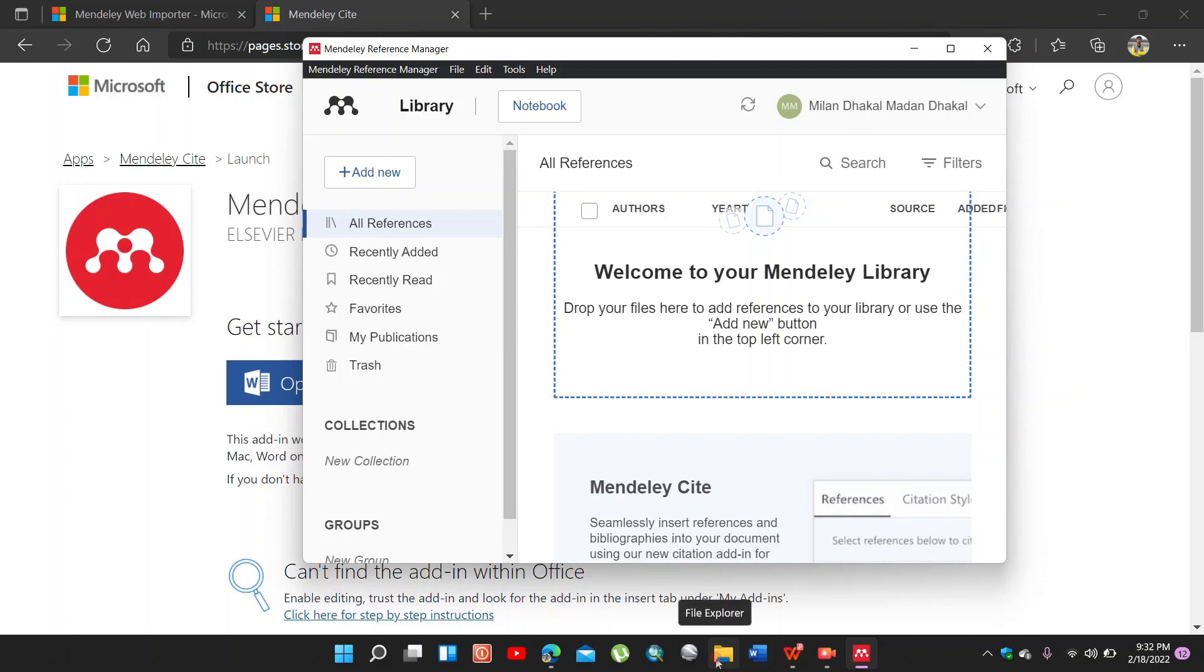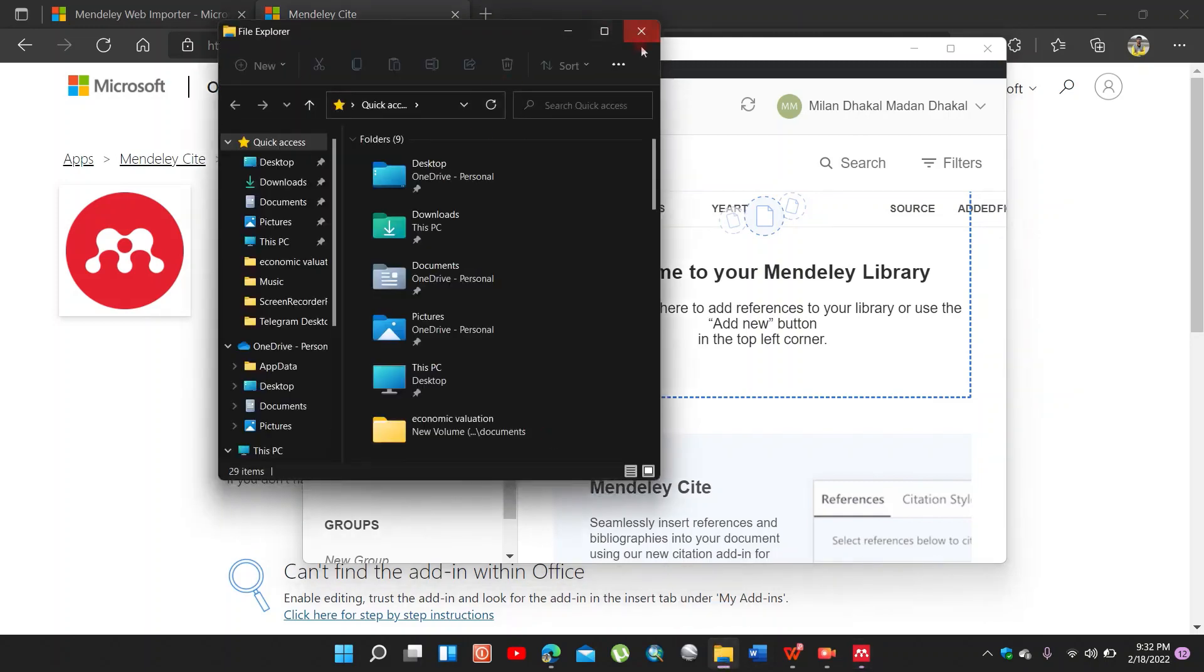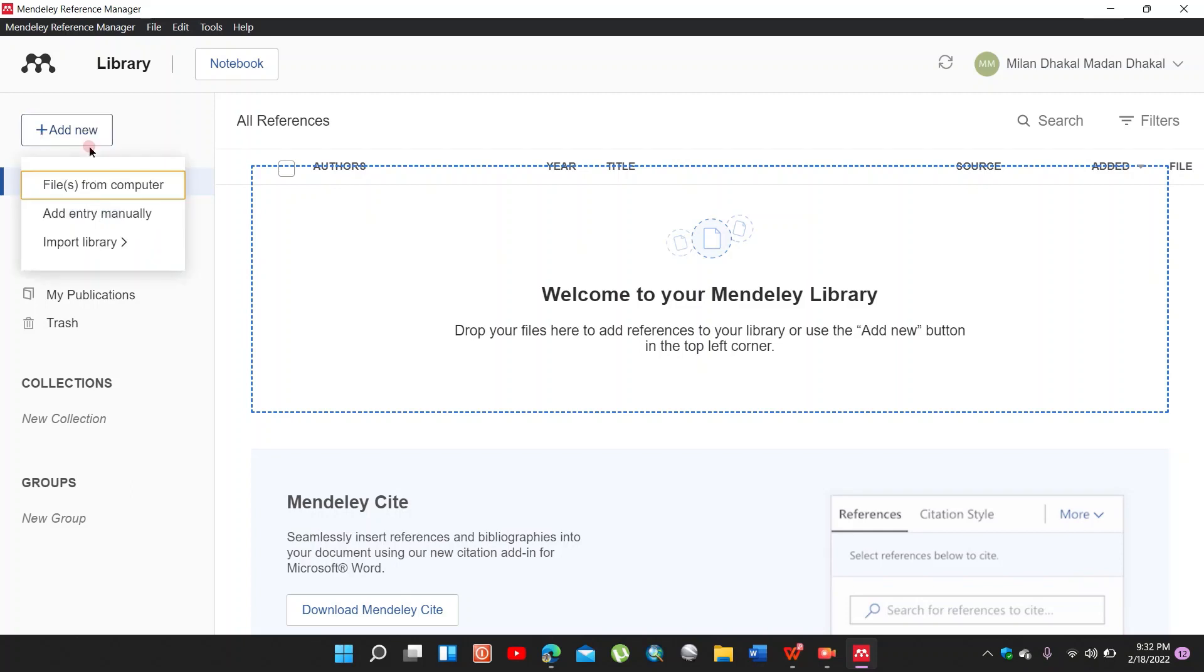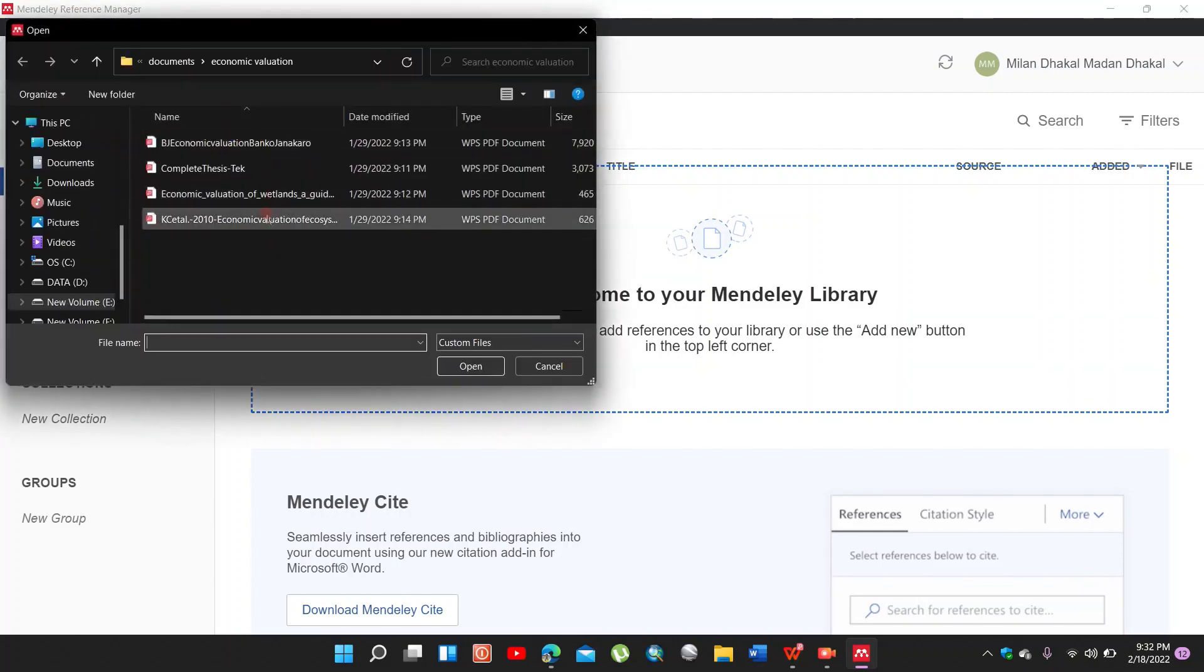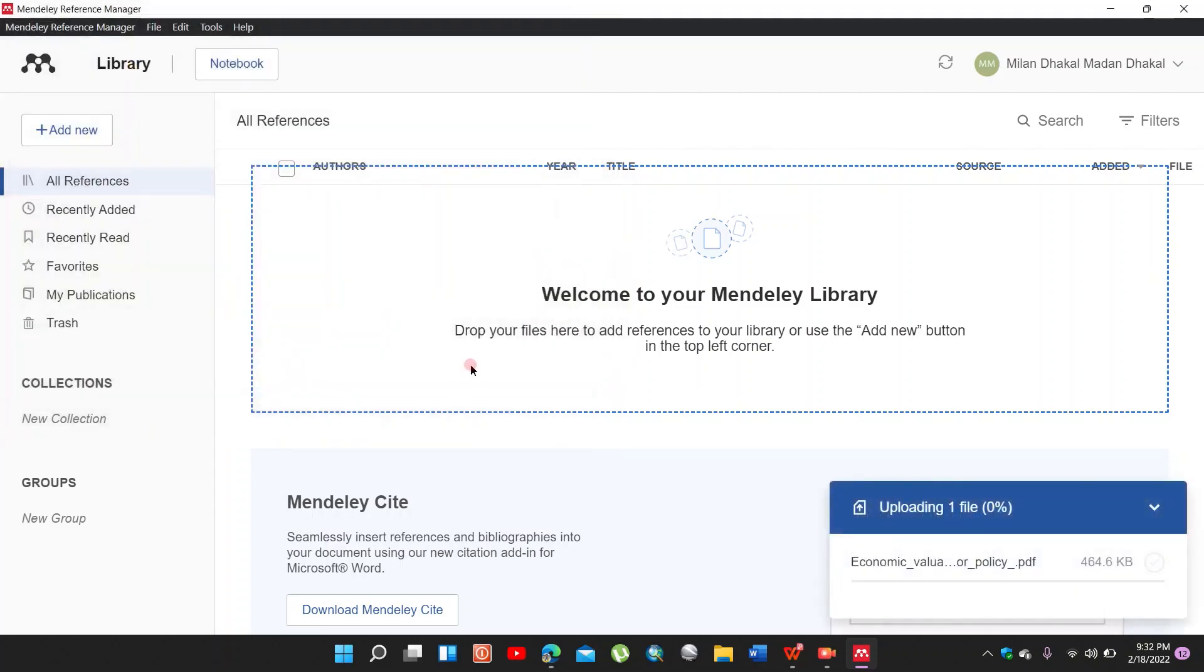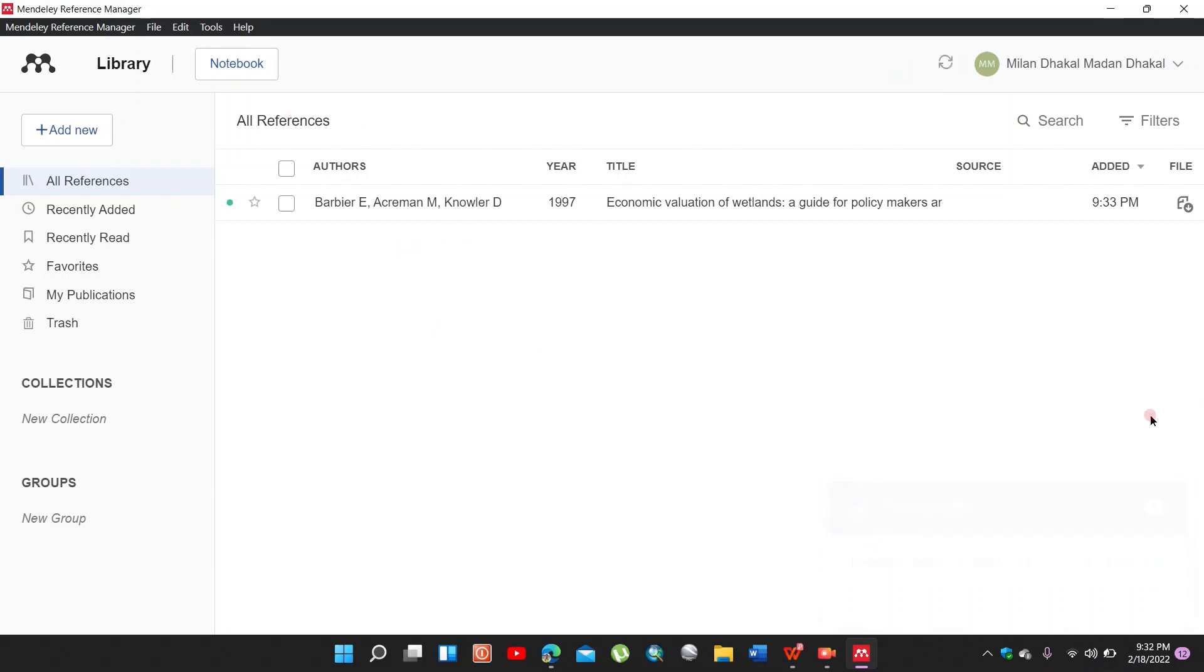I add some document in Mendeley Reference Manager. Add new files from the computer. I add the economic valuation of the wetland. Here the reference is seen, already uploaded.